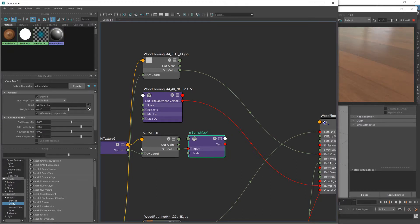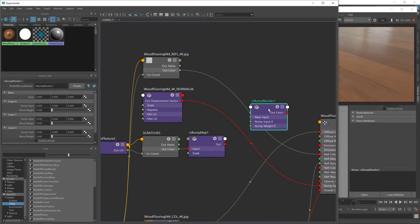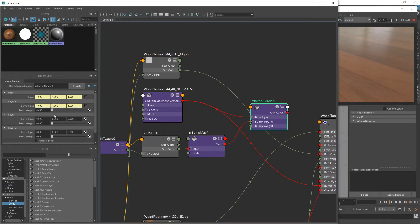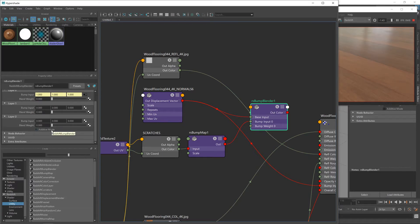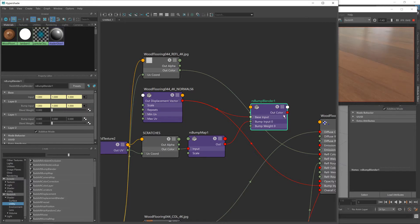Now our scratches are loaded, we need a node to tell Redshift that this is going to be used for height data. I'll go down to Redshift Utilities and it's a Redshift bump map. Feed the colour into the input and now Redshift knows our scratches are a bump map. Now we need a way of keeping our normals that we've already got but adding in the height information from these scratches. Redshift has a handy bump blender node. I'm going to feed the normals into the base input, and this new bump map into bump input 0. Very importantly, turn it into additive mode — if not, at maximum strength it will completely override the normal information. We want it to add to it, so it needs to be additive mode. With that selected, we can feed our bump map into the bump input on our shader.